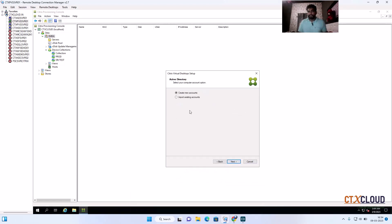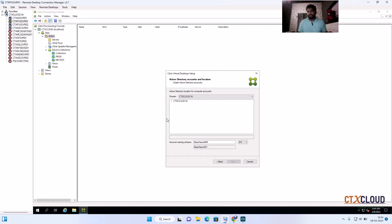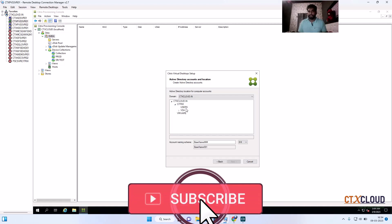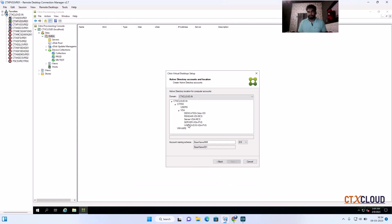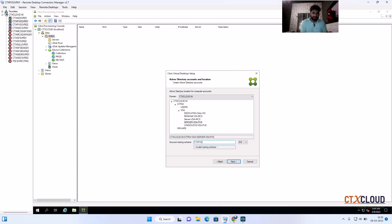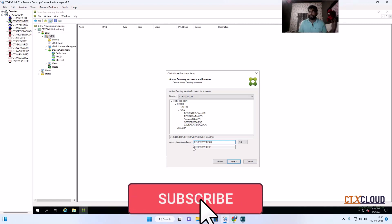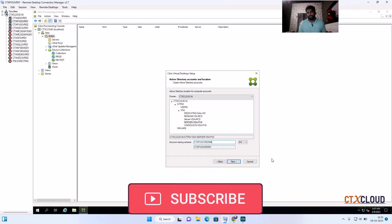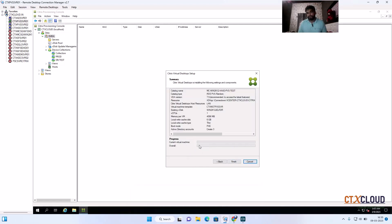Click Next. Here you need to enter Active Directory accounts — I am going to create new accounts. It asks where to create the machines, so I select the OU inside Active Directory, under 'Citrix VDA' — specifically 'Server VDA for PVS'. Then you set the naming convention. I am using 'CTX-PVS-SVR-DR##', so it will create DR01, DR02, DR03, and so on depending on the number of machines.